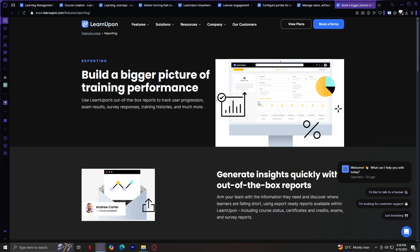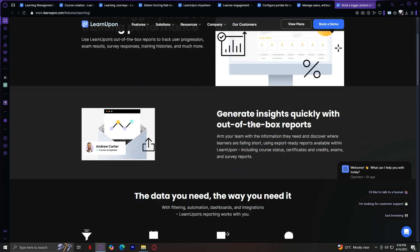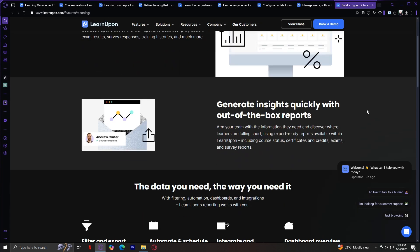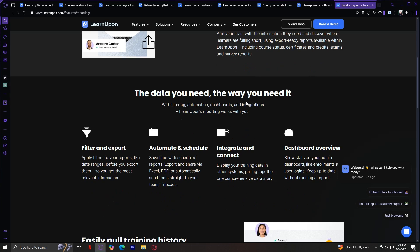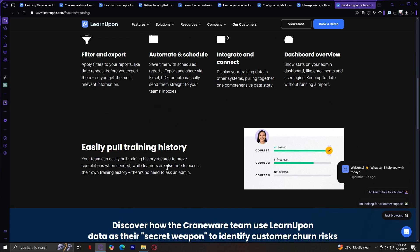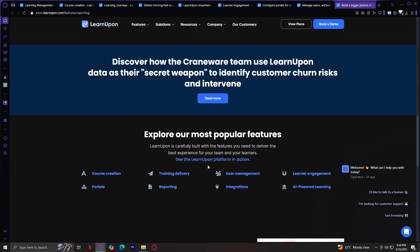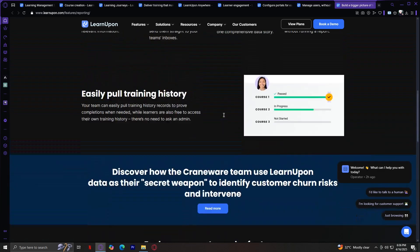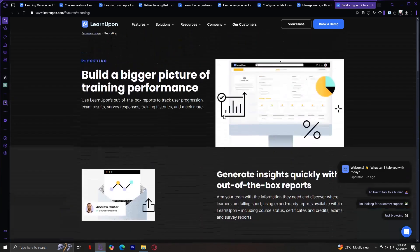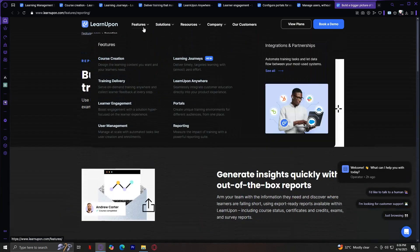Build a bigger picture of training performance. Generate insights quickly with out-of-the-box reports. The data you need the way you need it. Filter and export. Automate and schedule. Integrate and connect. Dashboard overview. Easily pull training history and way more. Everything you need all in one LMS. So that's pretty much it for the features.